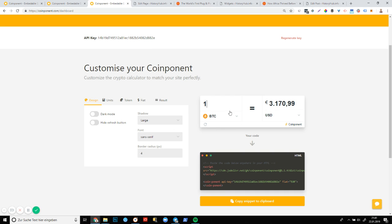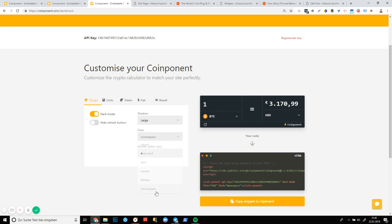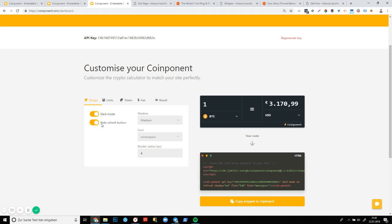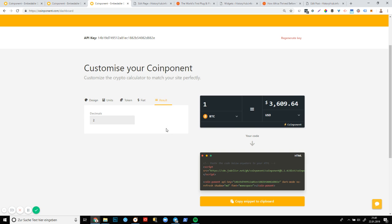So with that in mind, let's start designing component. So we have the light mode at the moment. I think I'm going to go with the dark mode. I'm also going to pick a different font. I'm going to go with monospace. I'm going to reduce the shadow to medium. I'm also going to hide the refresh button. Units can stay at one. Token, I think BTC is fine. I think BTC is by far the most popular. So that can stay. Fiat, I think the majority of people that are coming to my site are probably from the US. So I'm just going to pick USD here. And then result, two decimals. I think that's fine. So this is what it will look like on your website if these are the customizations that you've picked. And when you're sure that you like it, simply copy the snippet to your clipboard and head over to your WordPress website.